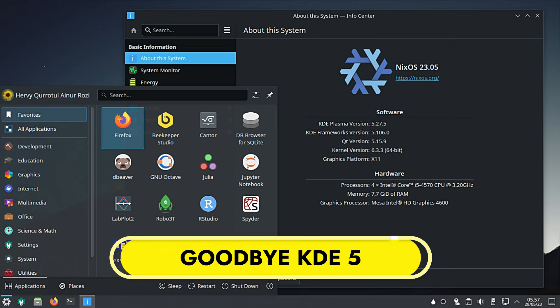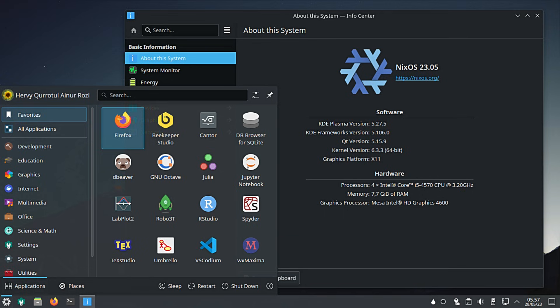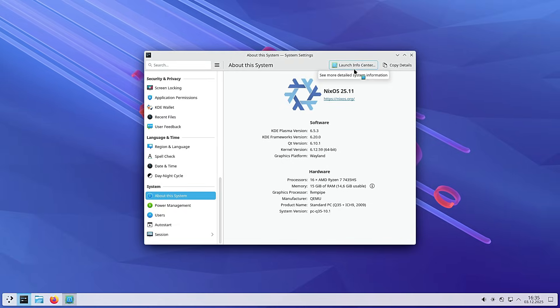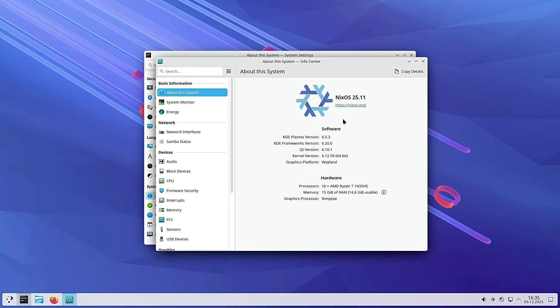If you prefer the KDE Plasma desktop over GNOME, there is big news. NixOS 25.11 has officially removed all older versions of KDE. Specifically, anything based on Qt5, including the old Plasma 5 desktop. The developers are forcing a migration to KDE Plasma 6. This is a positive move.